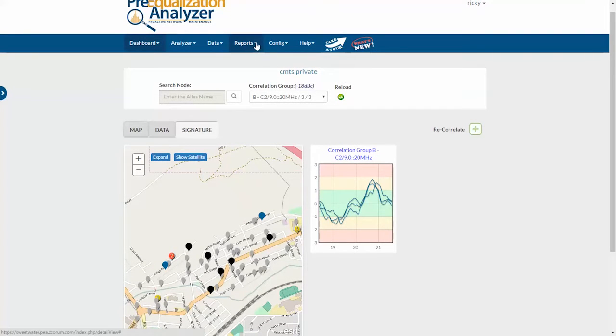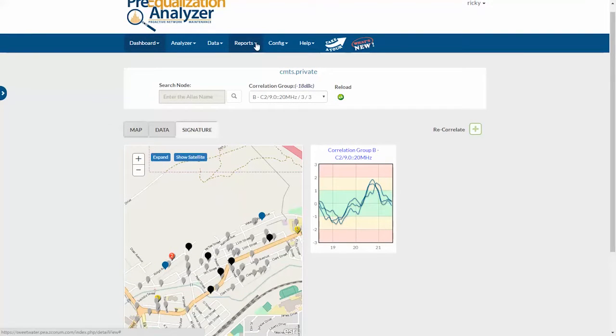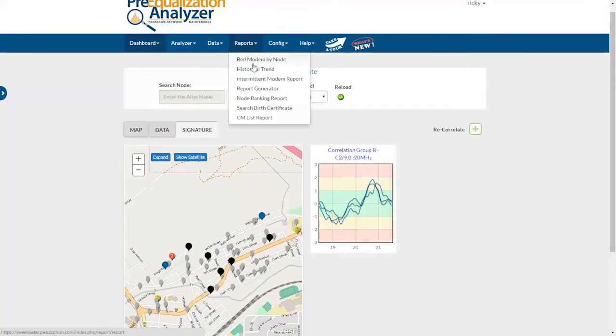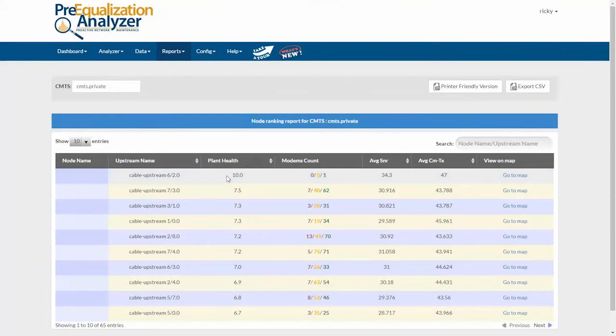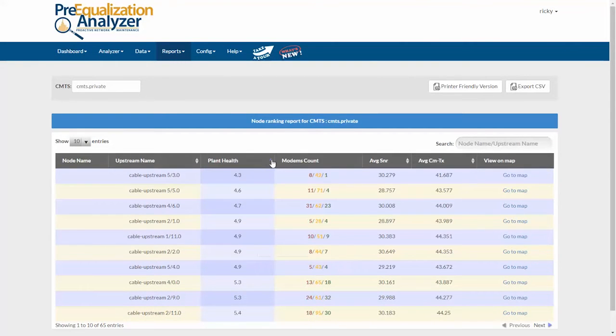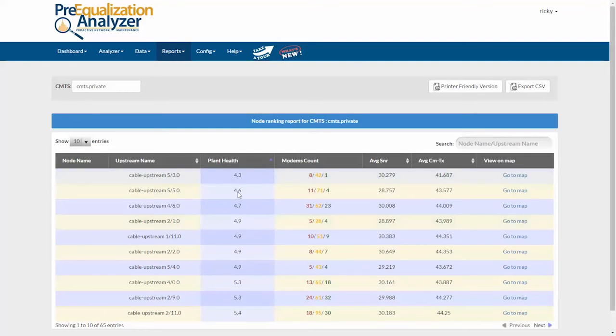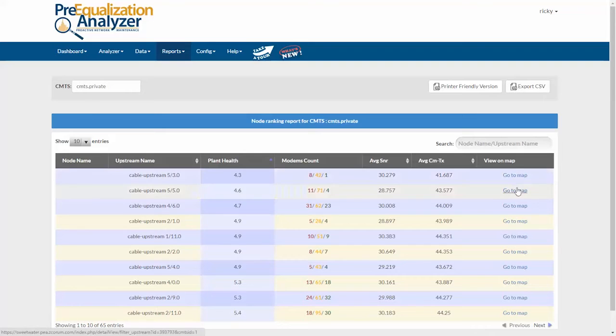There's a new report called a node ranking report. This shows my worst ports and nodes. I can click here to sort by to see my worst nodes, for example, my worst channel. Then I can click here to view a map showing only those modems.